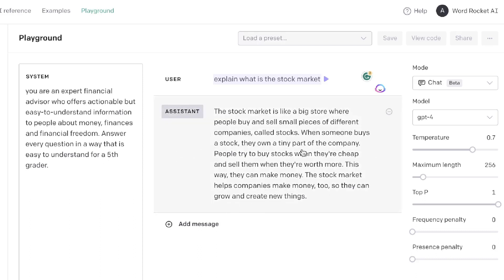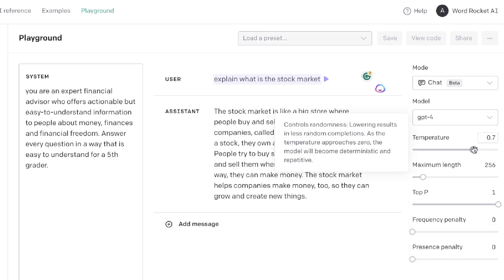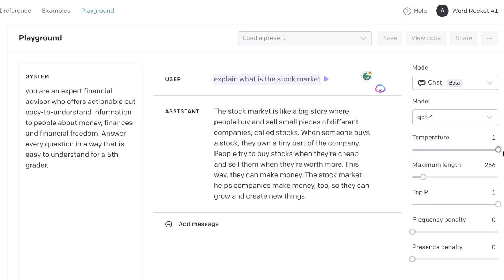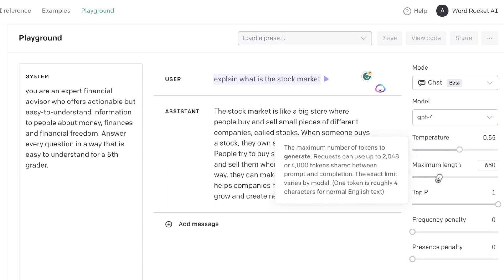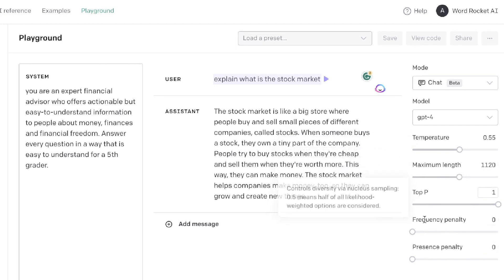Now, if you want to customize your outputs, this is where you use the settings on the right-hand side. The first setting is the Temperature — this allows you to increase or decrease the creativity of your outputs. If you increase the temperature, you get more creative outputs; if you decrease it, you get less creative outputs. Below that is your Max Length — if you want longer outputs, you can increase this to allow longer content.